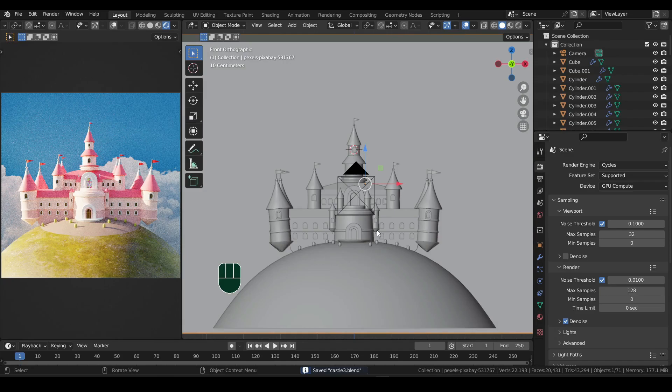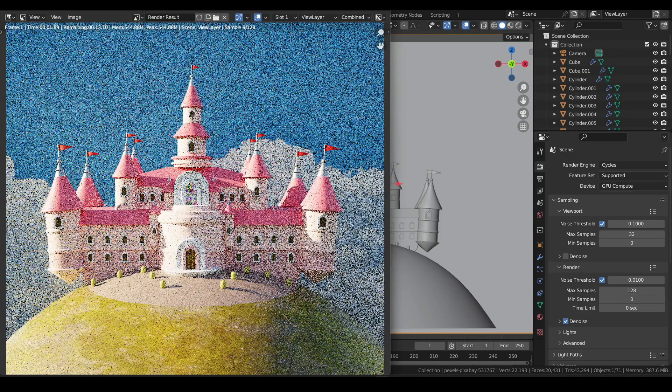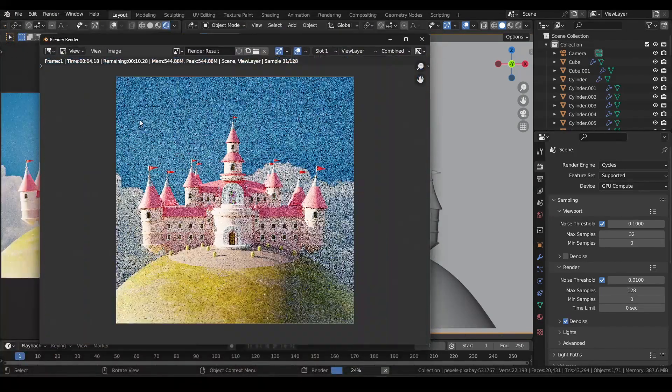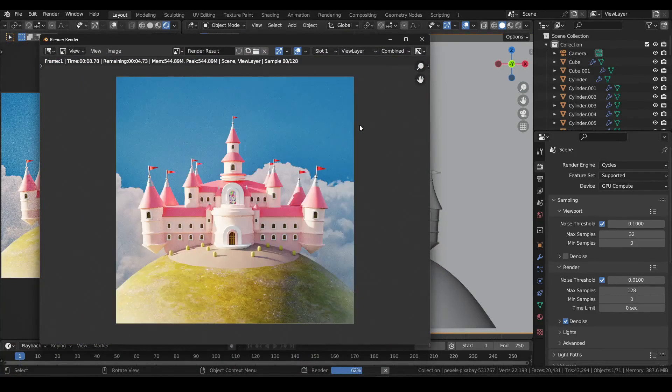Once saved, go to render menu above and select render image. Let the image render. The progress can be seen on top or at the bottom.